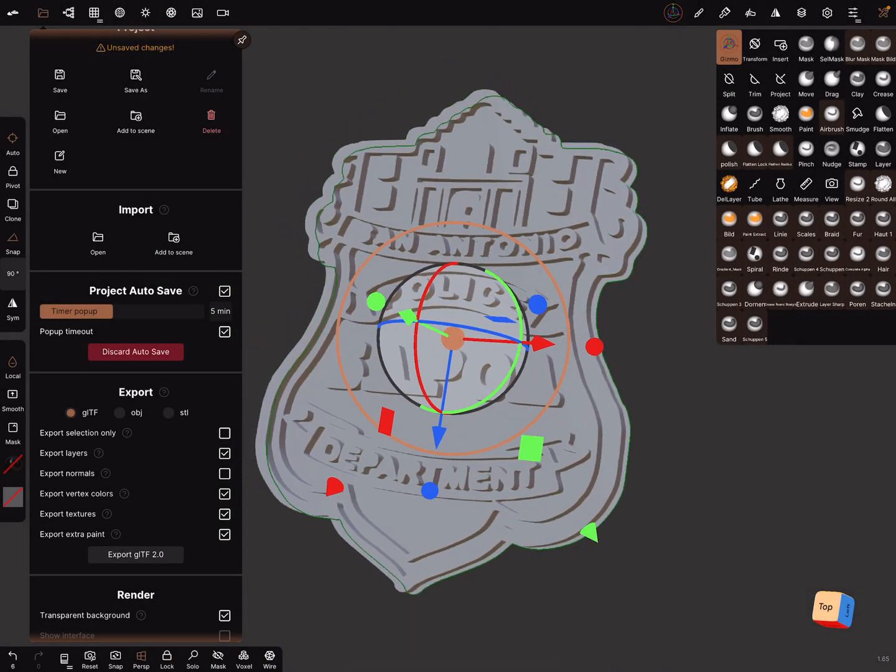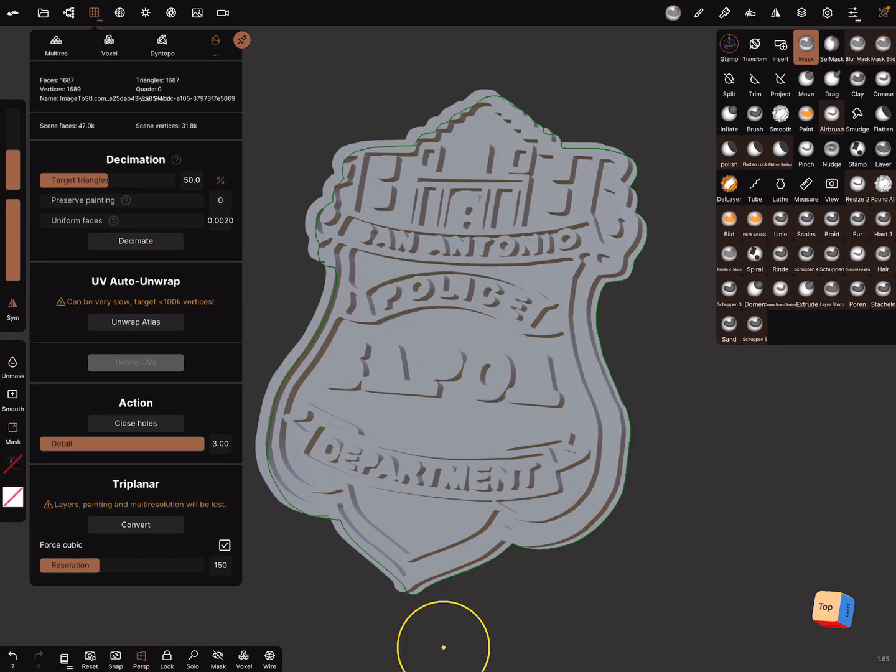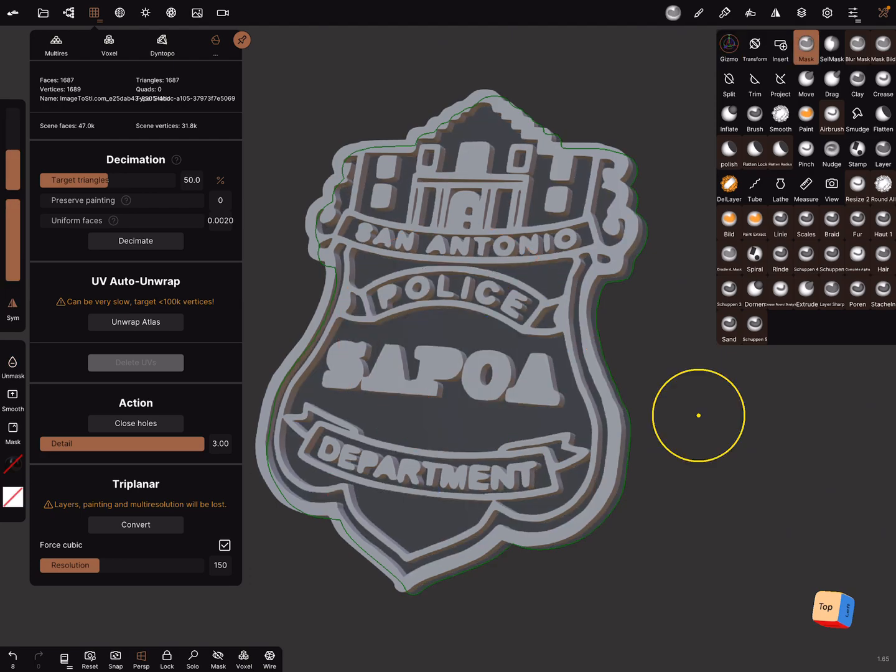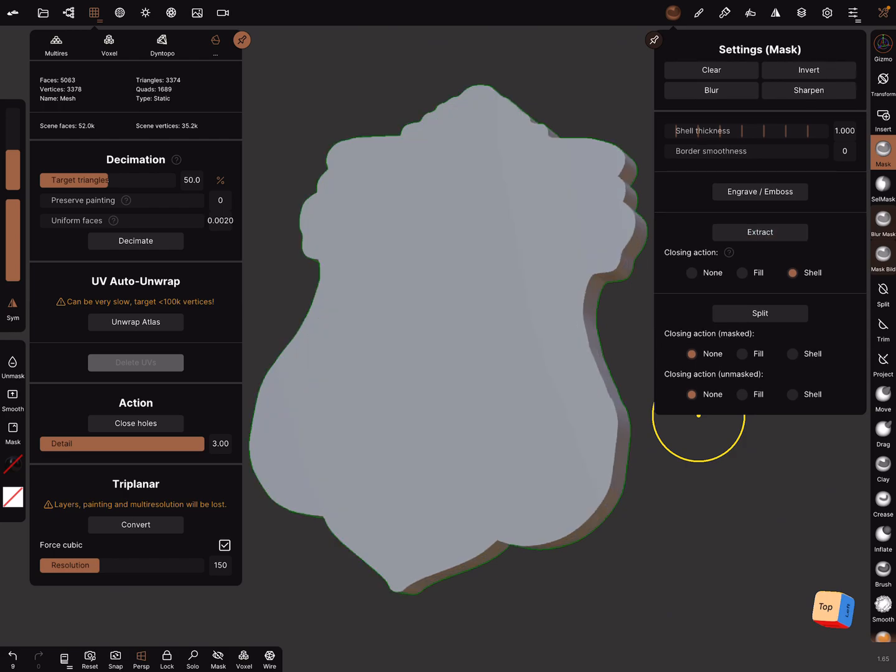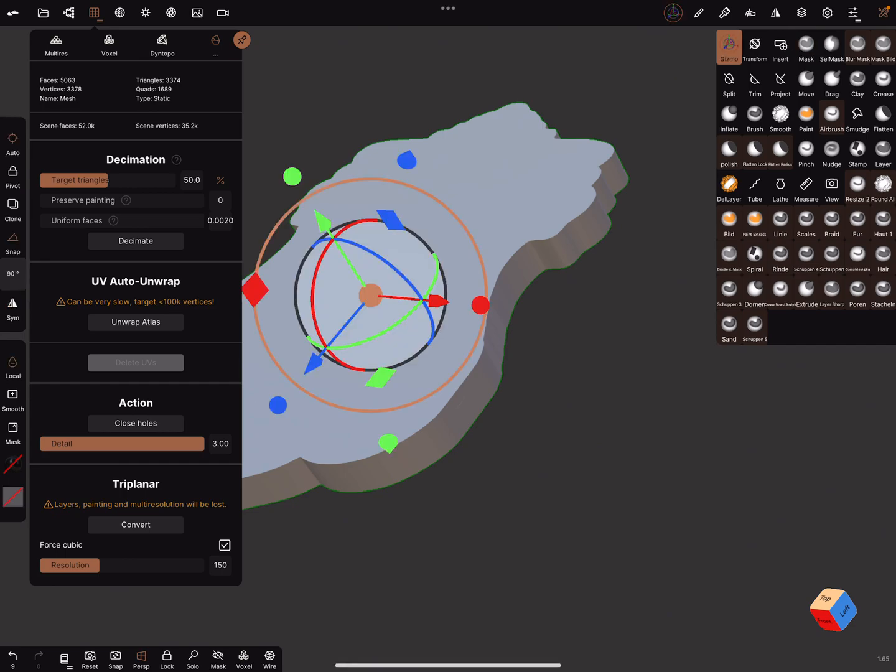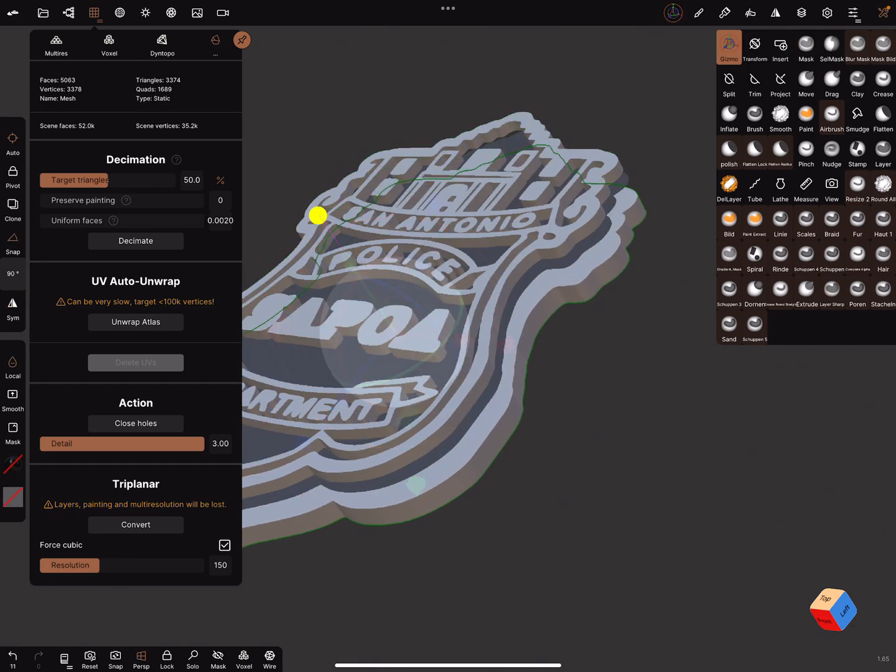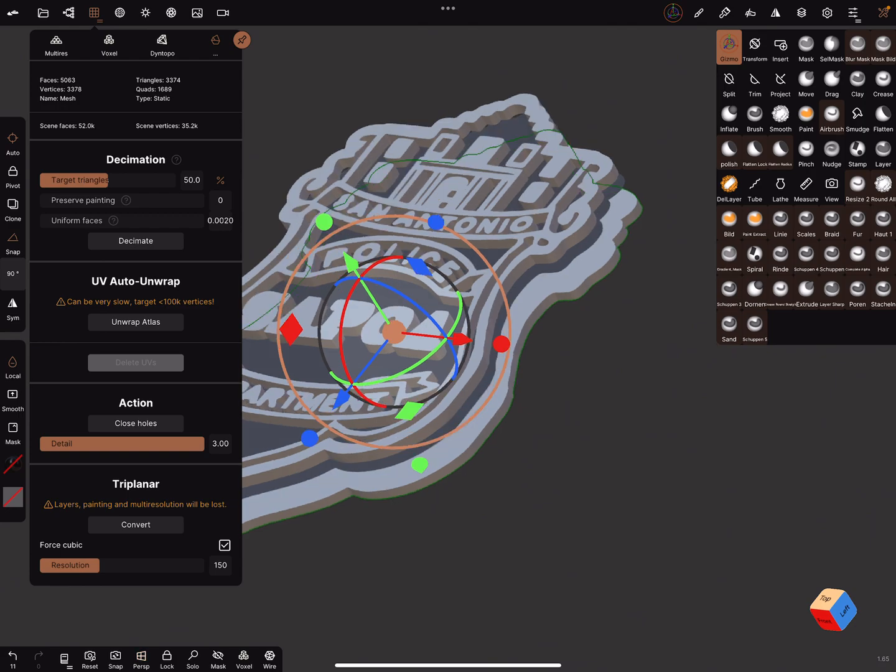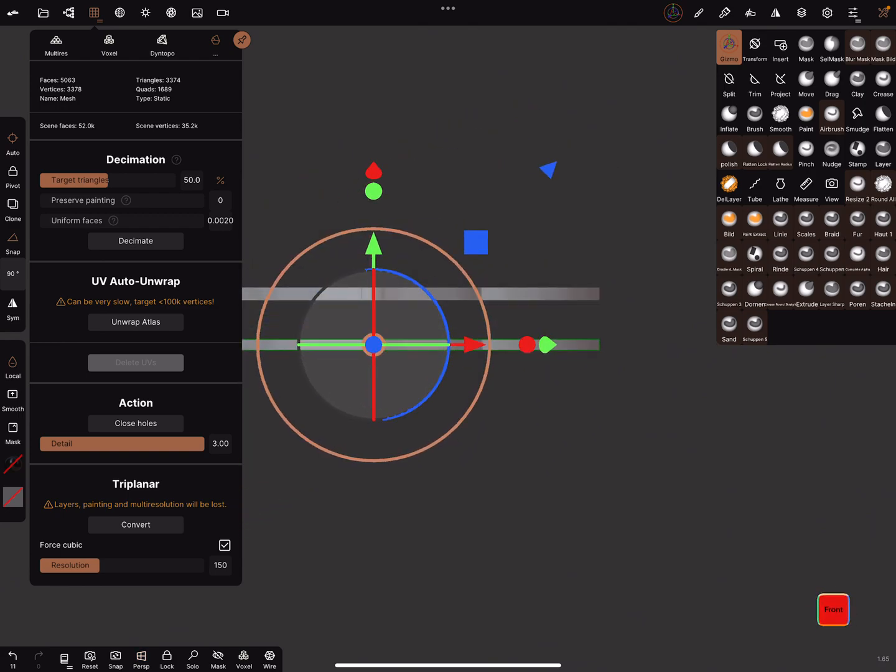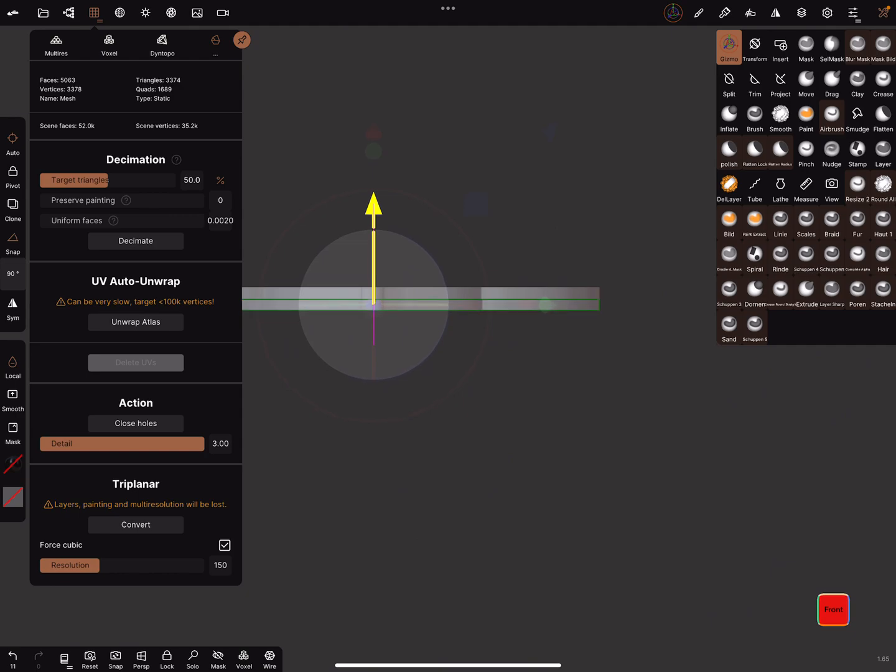Remember, decimation. Decimate it one time. Now you can mask this and give it a shell thickness. Extract it and bring the two objects together.